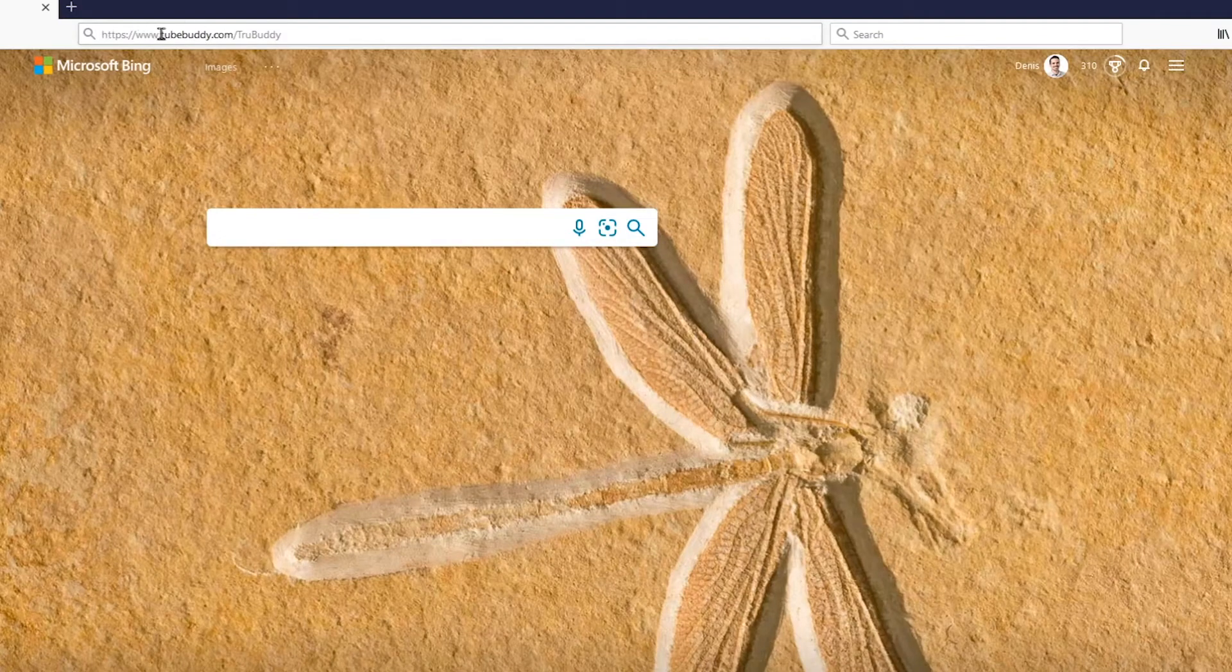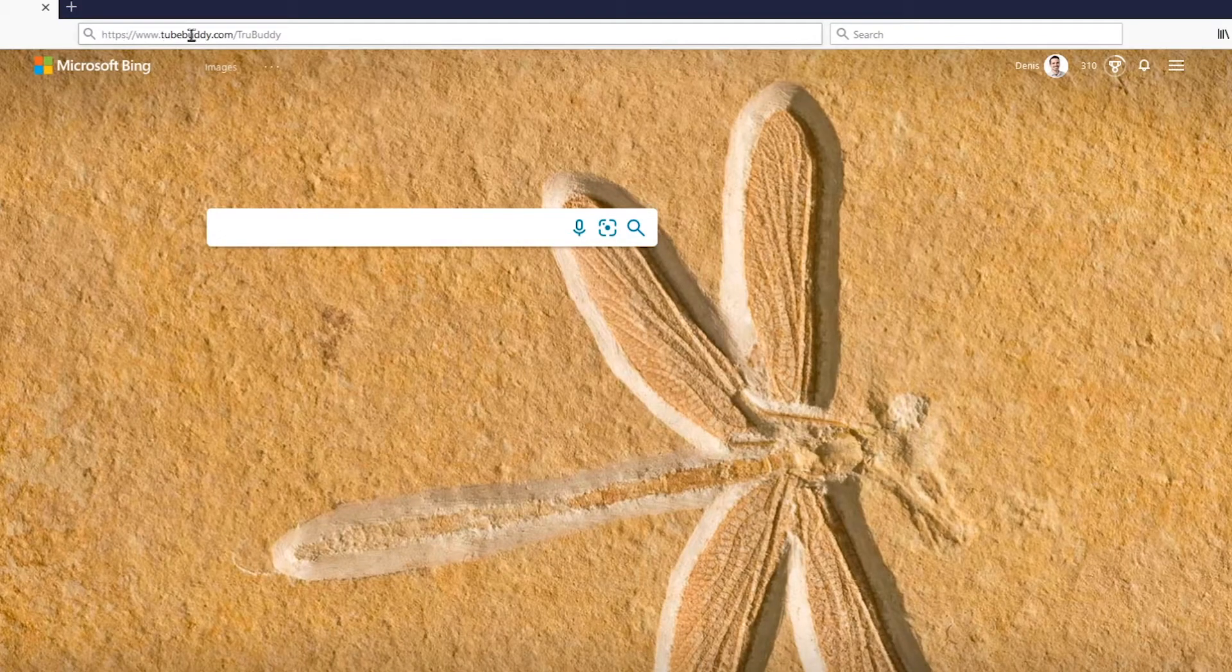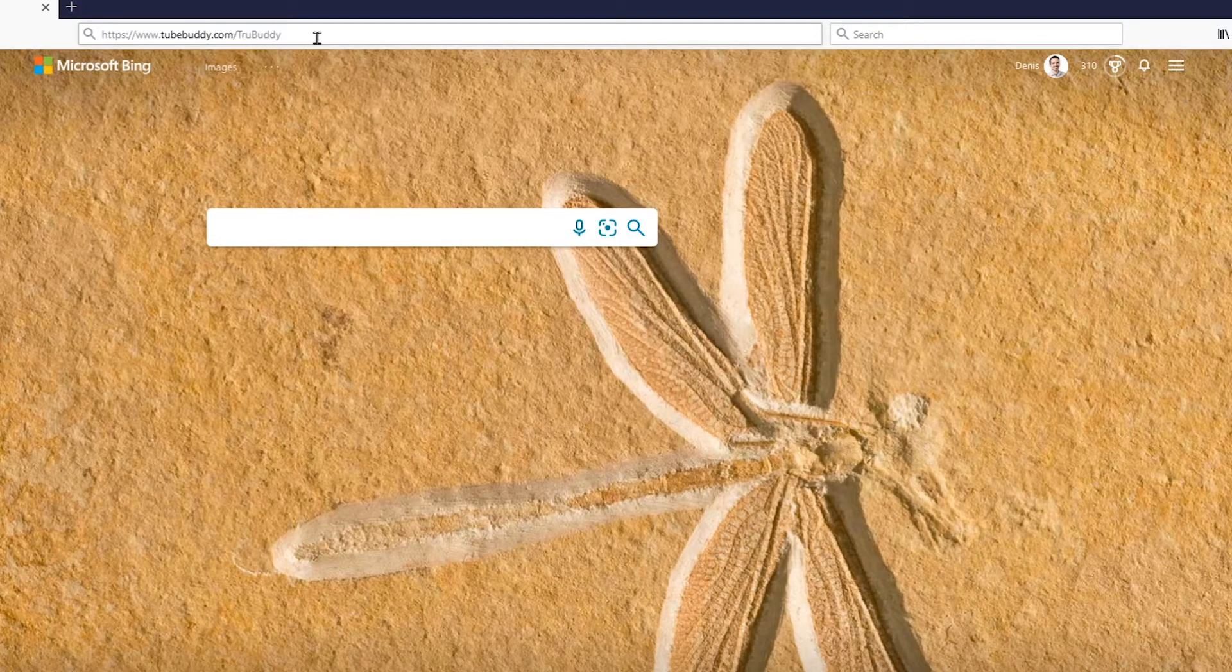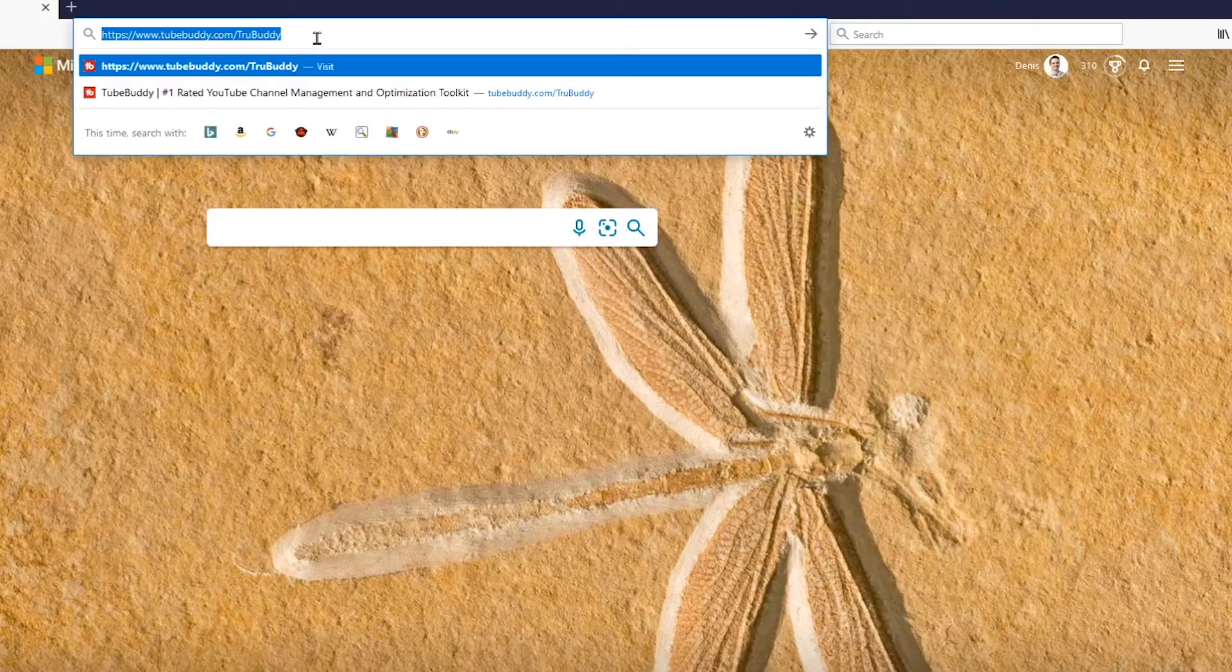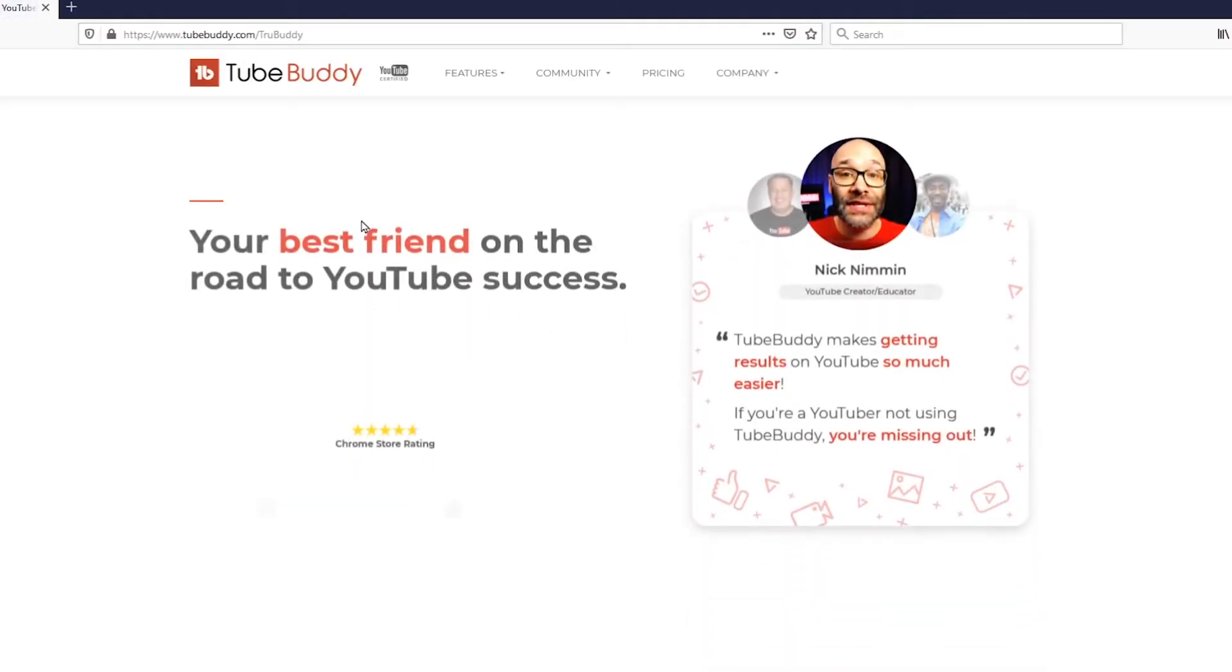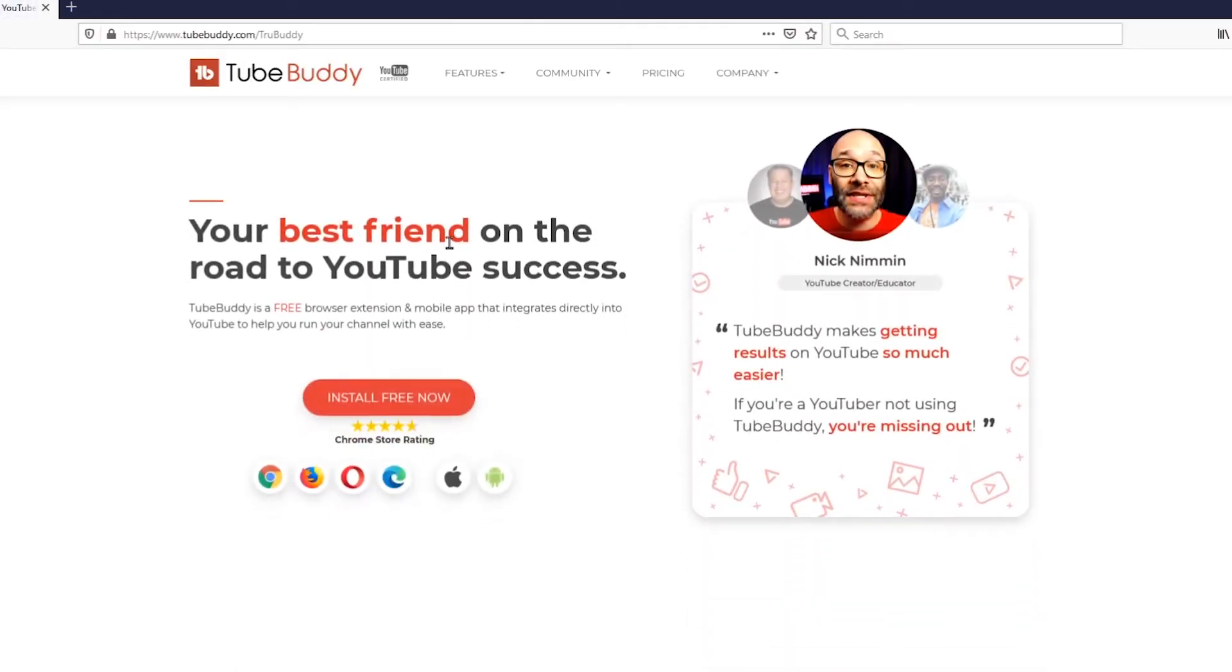So up here on the web browser you can see I have TubeBuddy.com slash TubeBuddy. We're going to go ahead and click enter on here and it's going to take us of course to the TubeBuddy page.